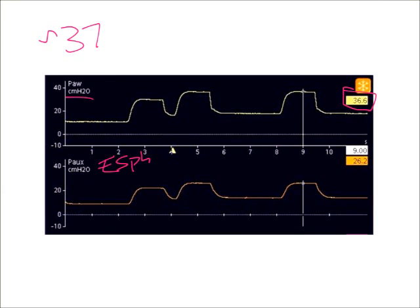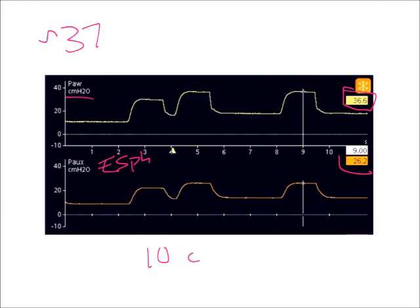However, the esophageal pressure is much different. This is only 26. So that's a difference of 10 centimeters of water. That is significantly different.